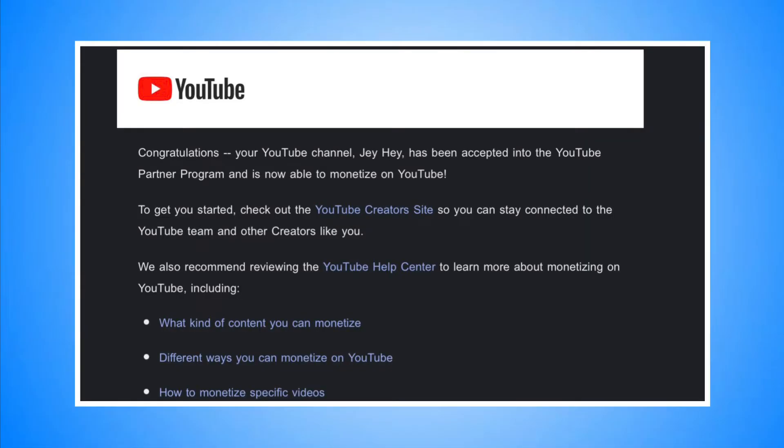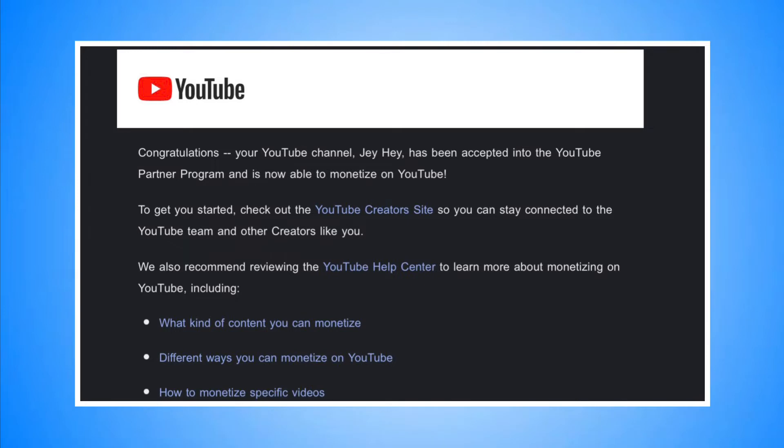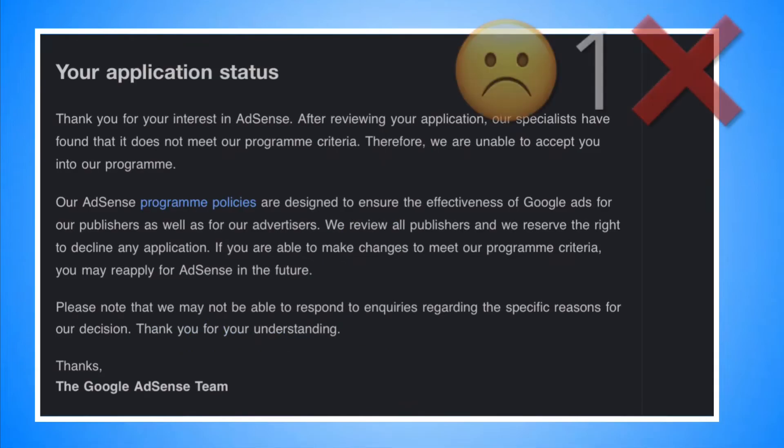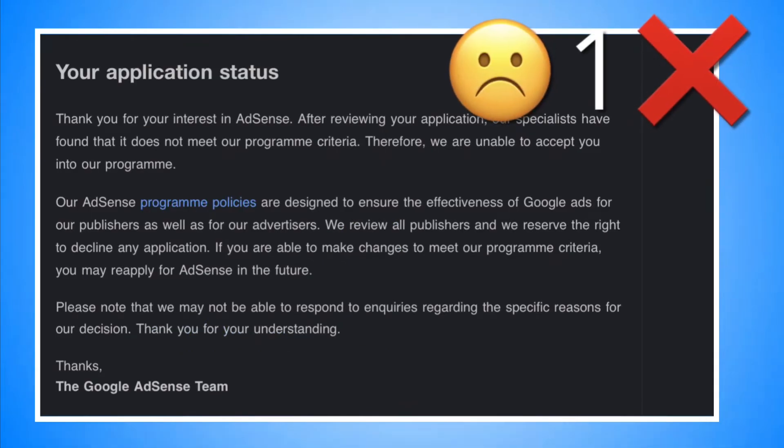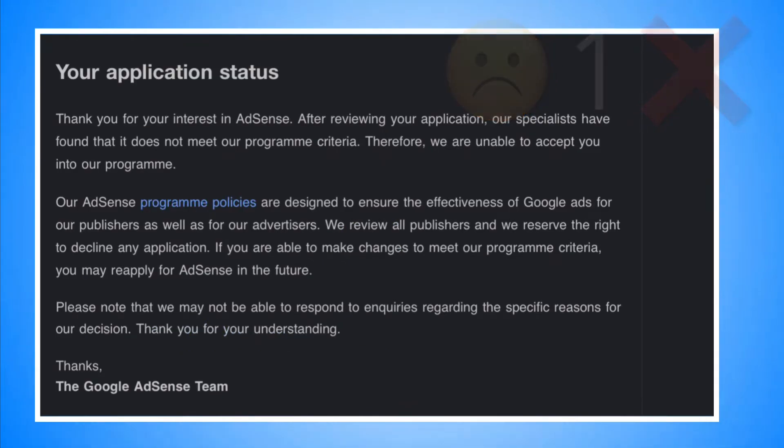Hey guys, let me share what I did to get monetized in a faster way after being declined twice for Google AdSense application. The first time it took 10 hours, then Google emailed me that my application is being declined. I received an email that says this, but the YouTube Studio is still in progress, which is odd.